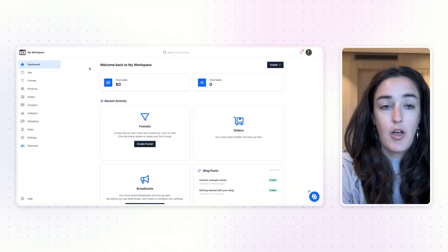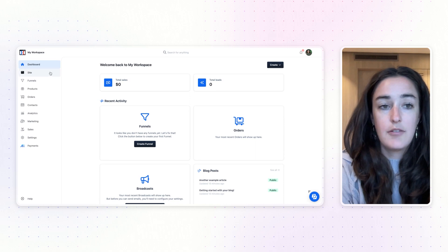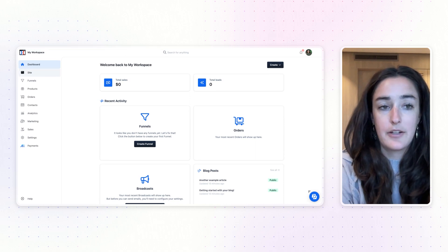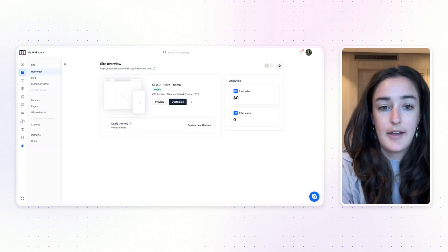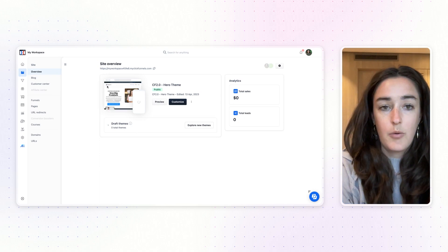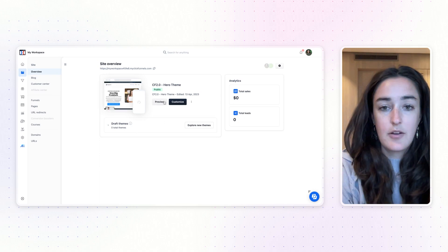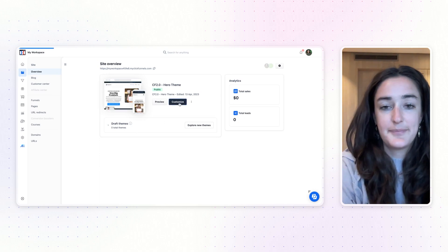The first thing you're going to want to do is log into your ClickFunnels account and then open the site that you're wanting to embed your quiz on. Once you have the site, go ahead and click Customize.